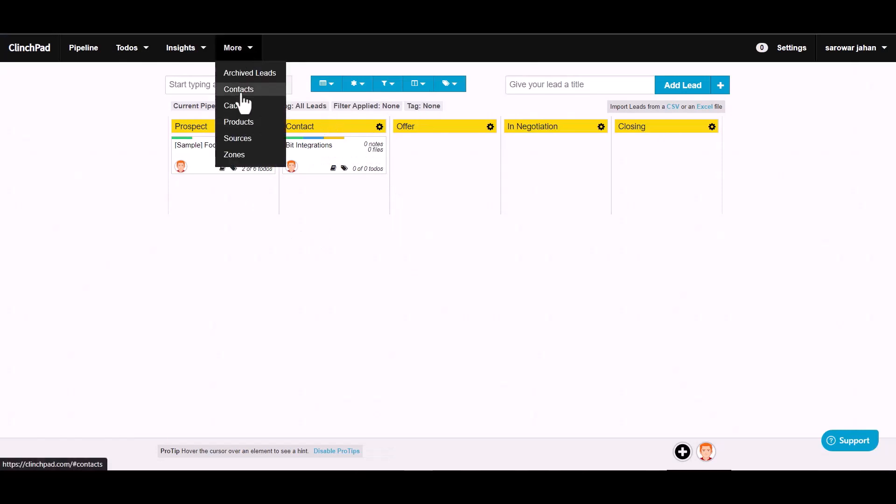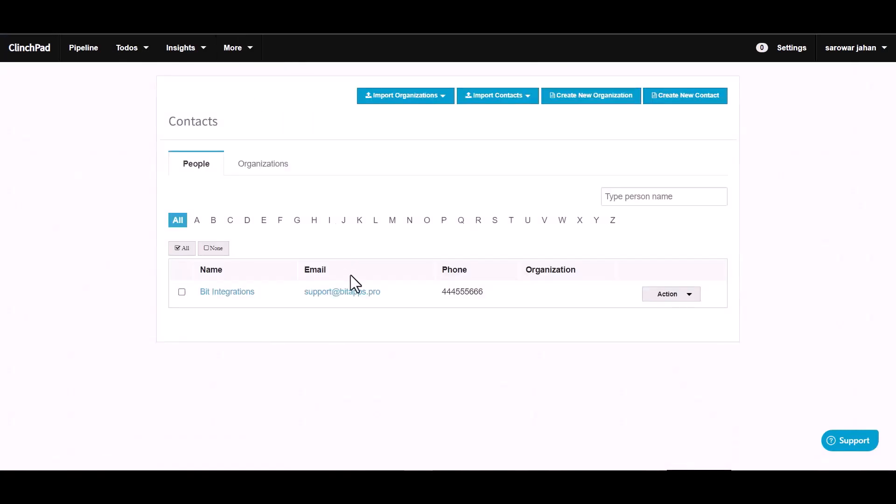More contacts. Here you can see the data came successfully in ClinchPad.